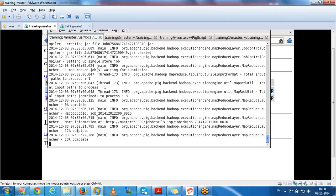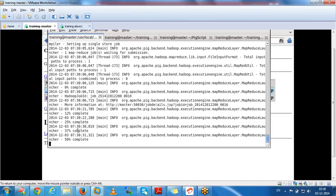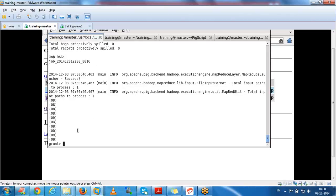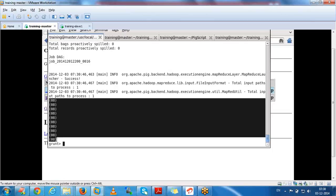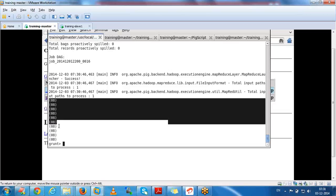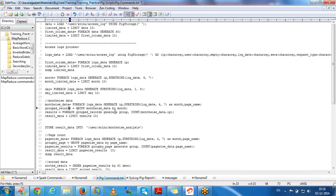Instead of running individual commands, we can write them into a script file. We can store monthly data into one output folder, day-wise output into another folder. Whatever data we want, we can store each relation's data into different folders. We got the date - for the first records we got day as the 8th.